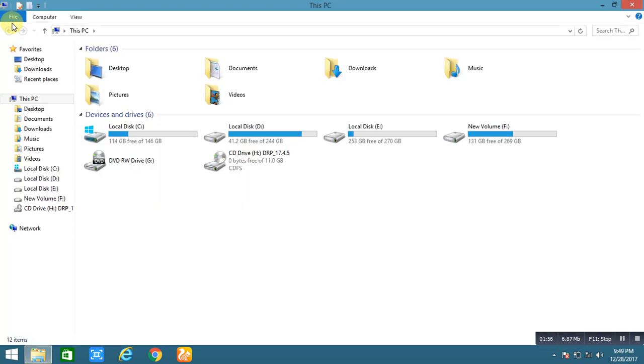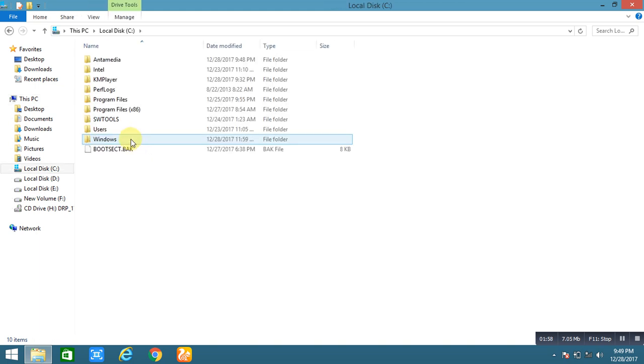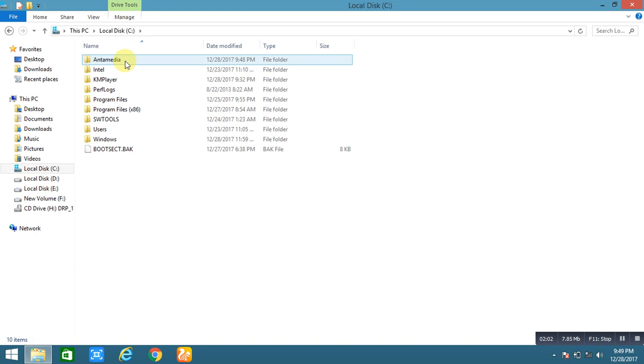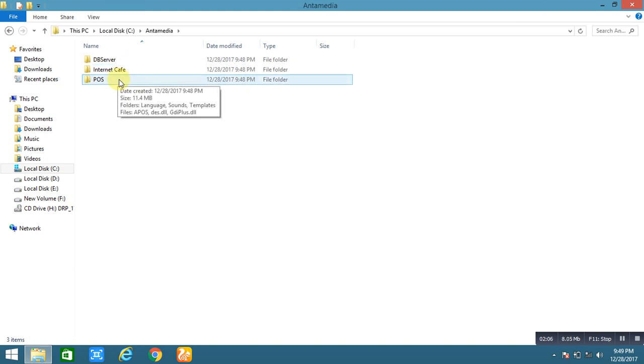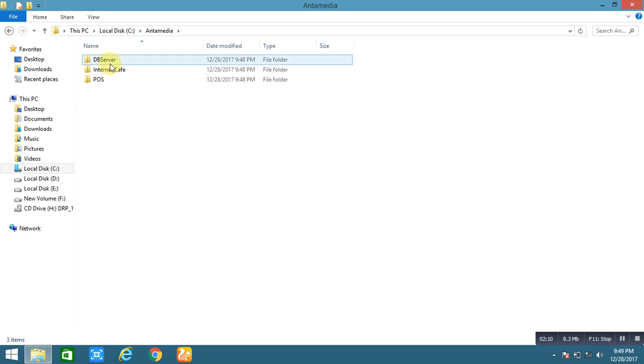Just open it, my computer and open local disc C. This is the main folder of the Antamedia. You can create shortcut only the DB server, ADB server and internet cafe.